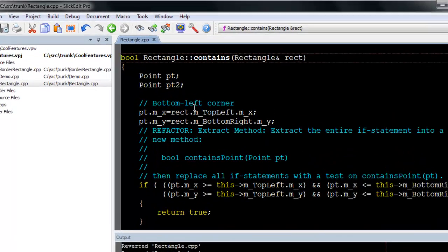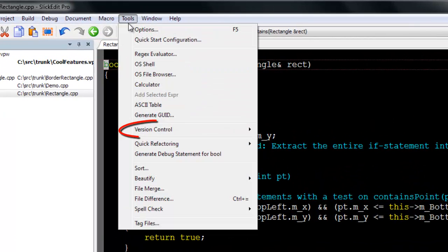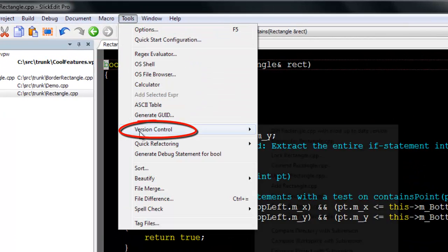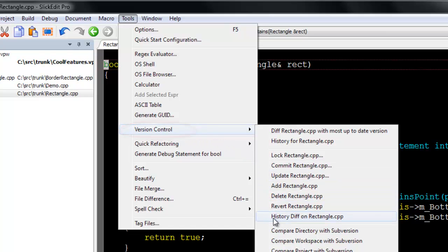To create a shelf with SlickEdit, first go to Tools, Version Control, and compare your workspace with your version control system.